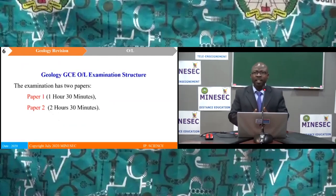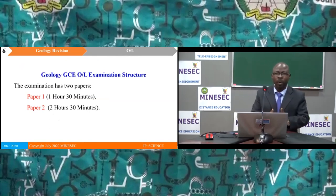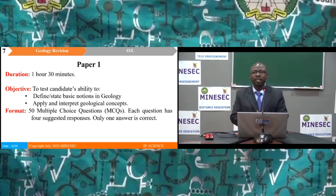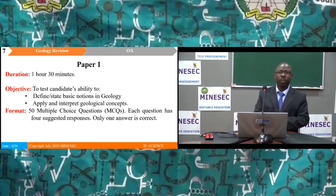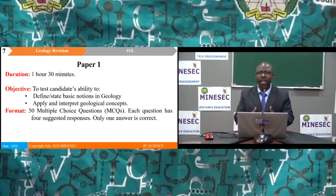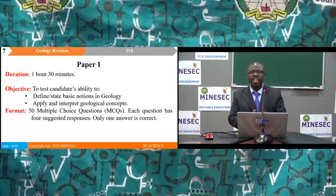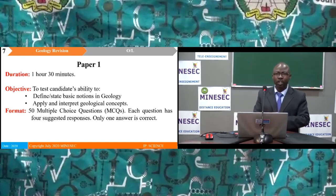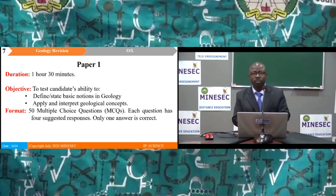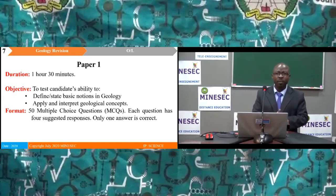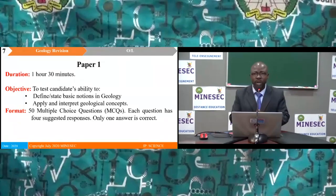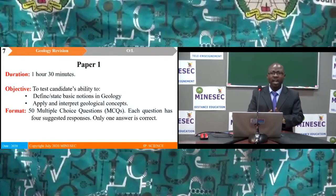The examination has two papers — Paper 1 and Paper 2. Paper 1 lasts for 1 hour 30 minutes and tests candidates' ability to define and state basic notions in geology, and to apply and interpret geological concepts. The paper has 50 multiple choice questions.